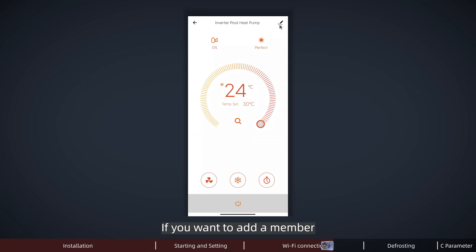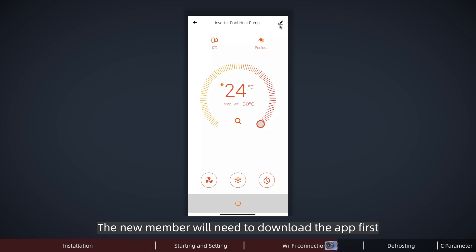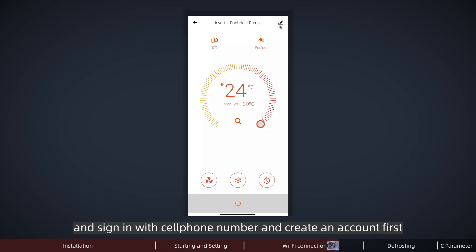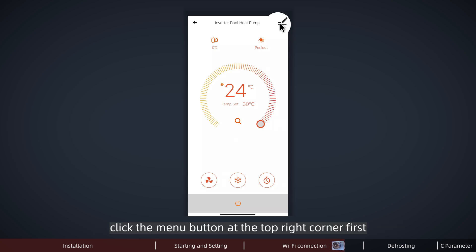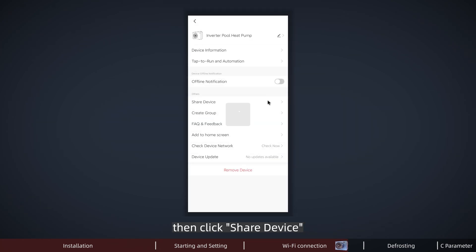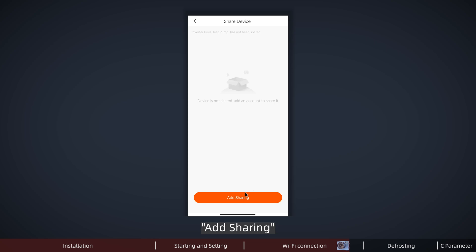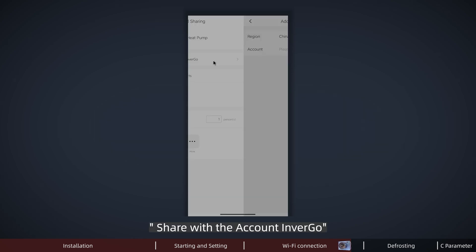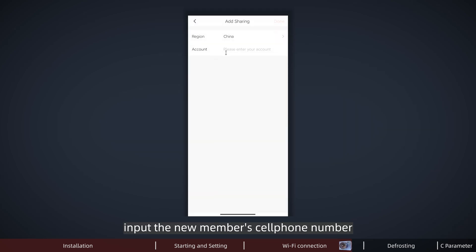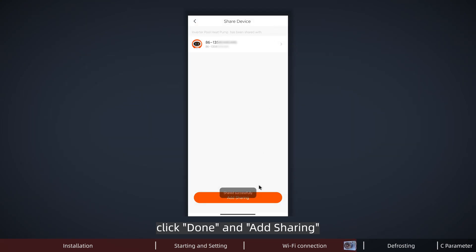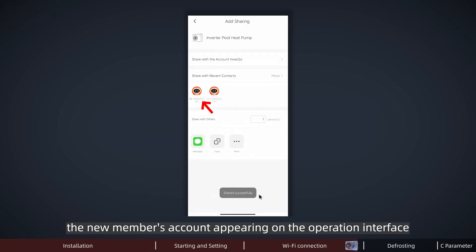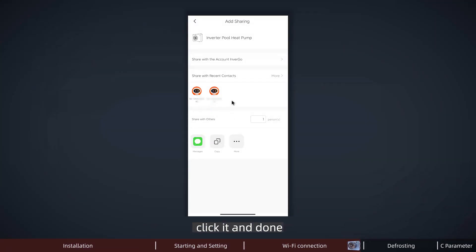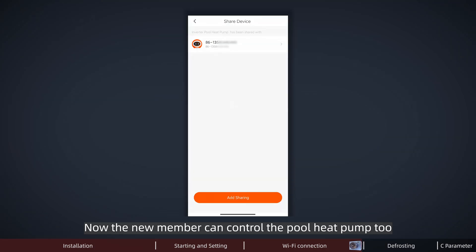If you want to add a member to control the pool pump together, it's easy too. The new member will need to download the app first and sign in with their cell phone number to create an account. After that, it's your turn to operate. Click the menu button at the top right corner first, then click share device, add sharing, share with the account in Invergo, and put the new member's cell phone number that they used to log in. Click Done and add sharing. Now you can see the new member's account appearing on the operation interface. Click it and done. Now the new member can control the pool pump too.